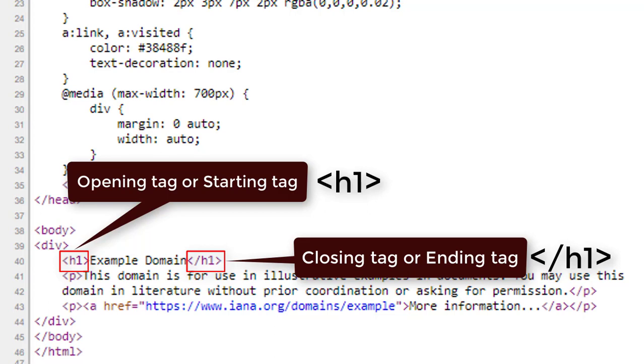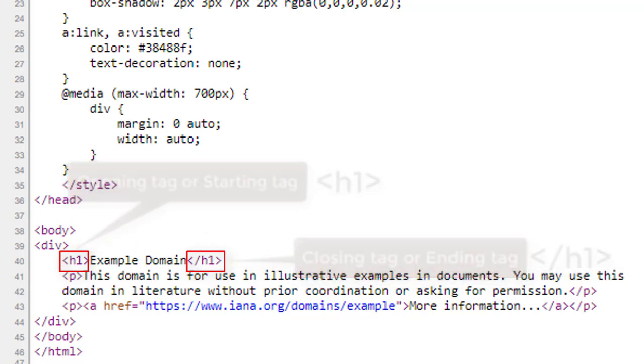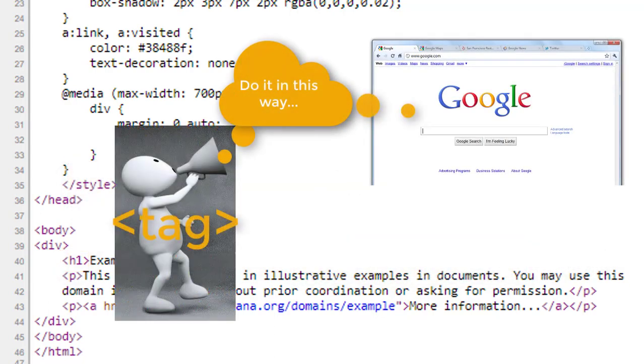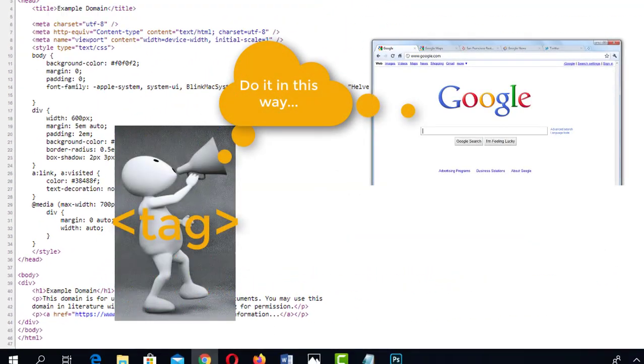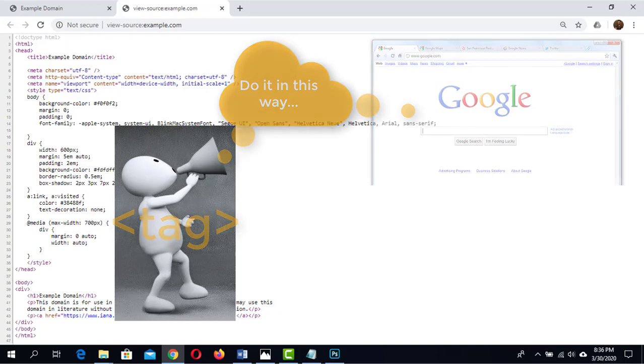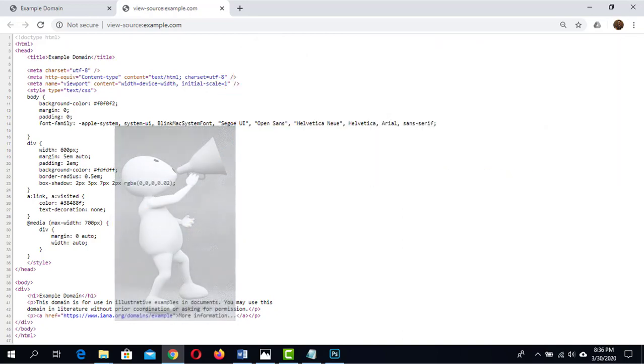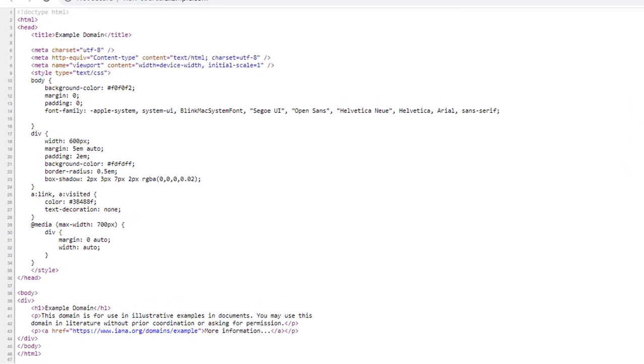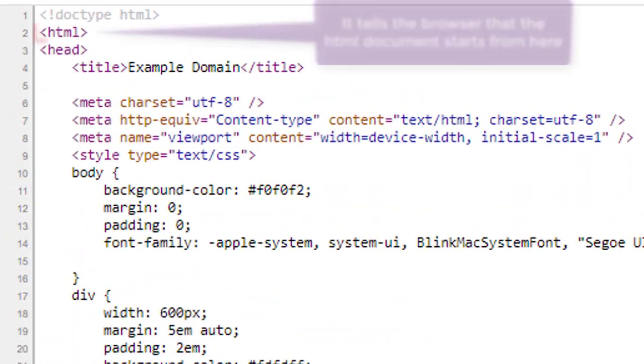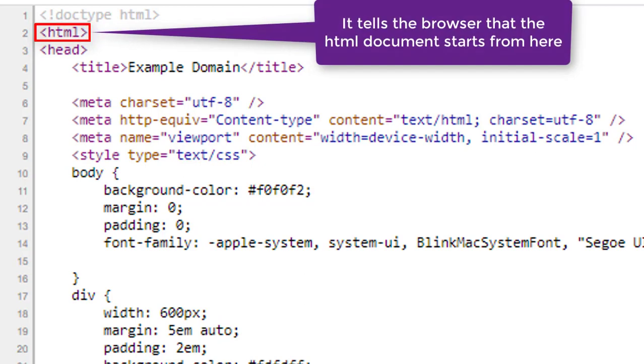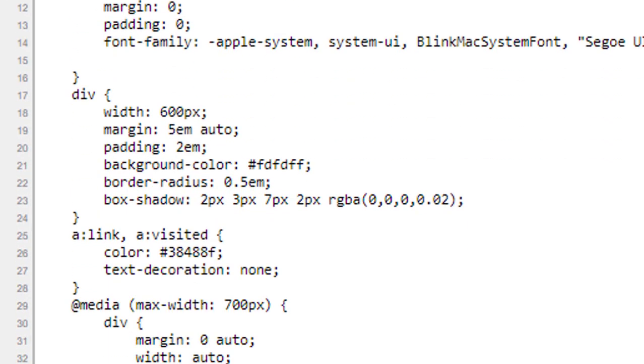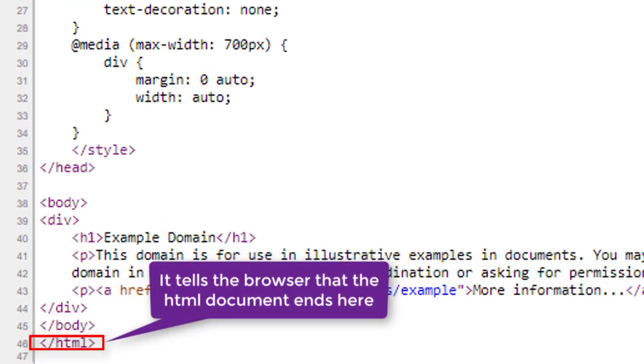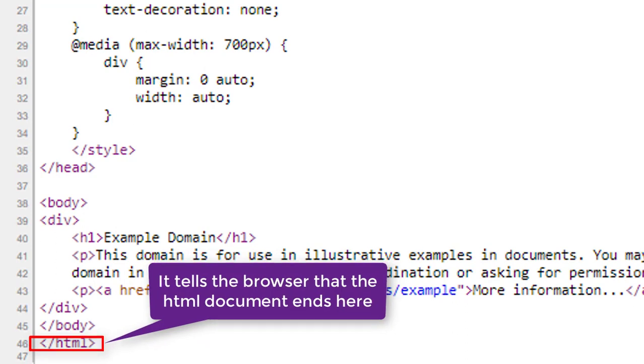So you understand what tags do. Tags tell the browser how to handle the HTML data. The opening HTML tag tells the browser that the document starts from here. The closing HTML tag tells the browser that the HTML document ends here.